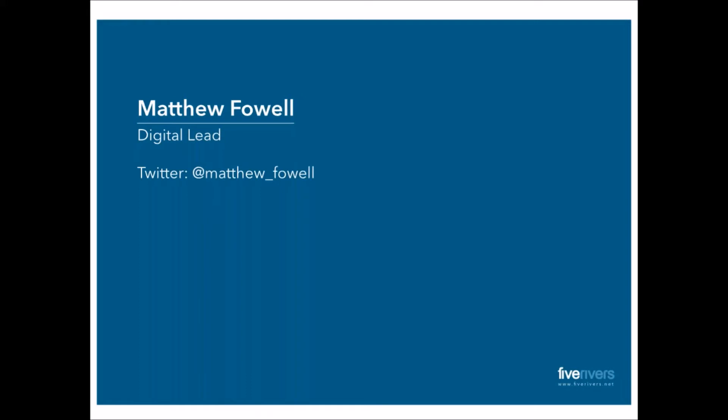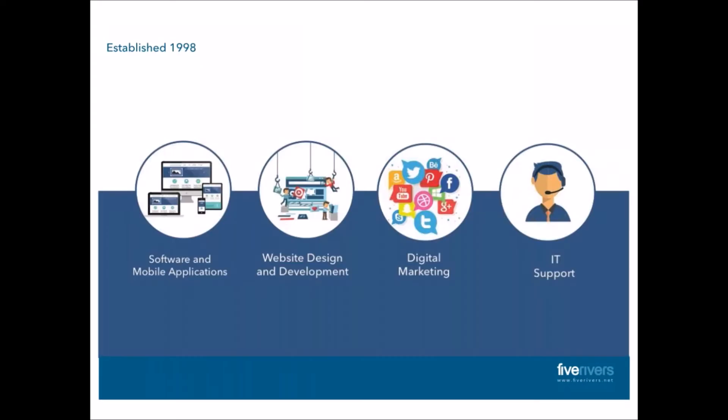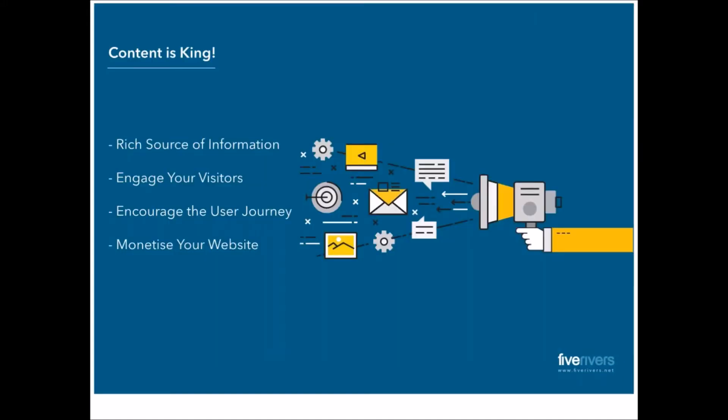Just a very brief overview. If you want to see anything on my Twitter feed, then you can follow me at Matthew underscore Fowle, and I post typically a lot of marketing-related topics on there. Five Rivers, if you're looking to get online and haven't already, we build websites, we build mobile apps, we build software applications, and then after that, we do the marketing, and we can also support the website as well.